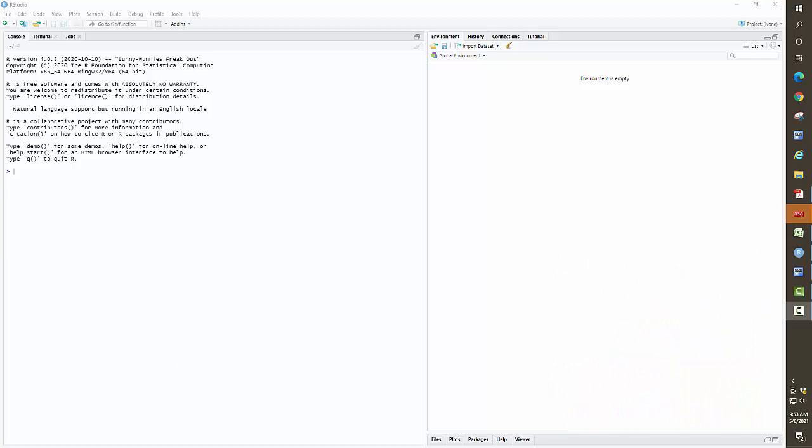I will assume that you already have R Studio installed on your computer. If not, there are a bunch of websites and videos that give you step-by-step instructions on how to do that. You can pause the video, install R Studio on your computer, and then come back.